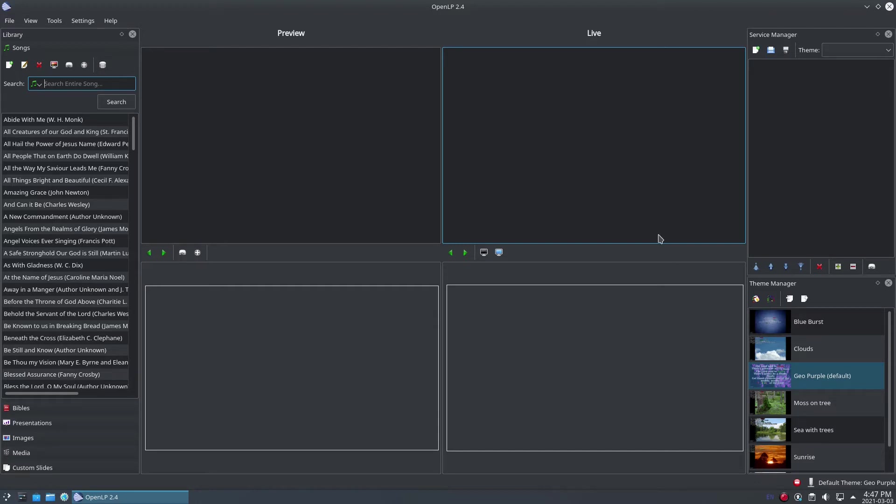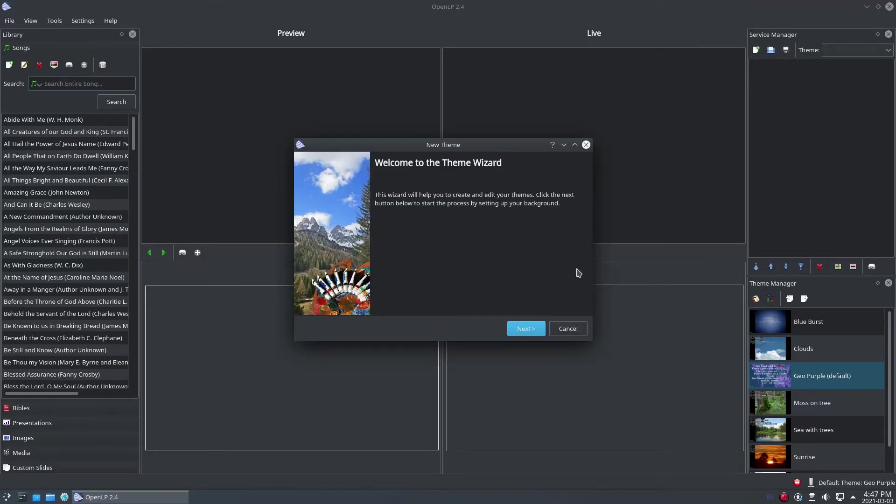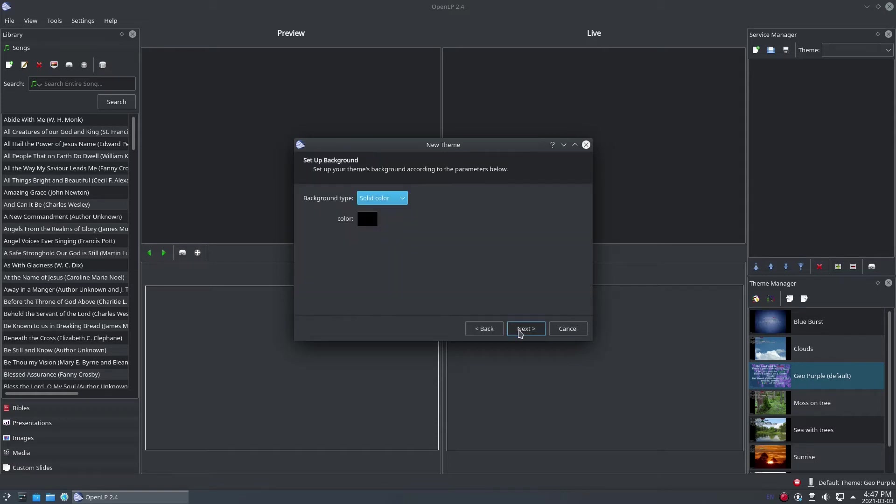To create a new theme, click on the Create Theme button in the Theme Manager. This will open the Theme Wizard. Click on the Next button to start the process of creating a theme.